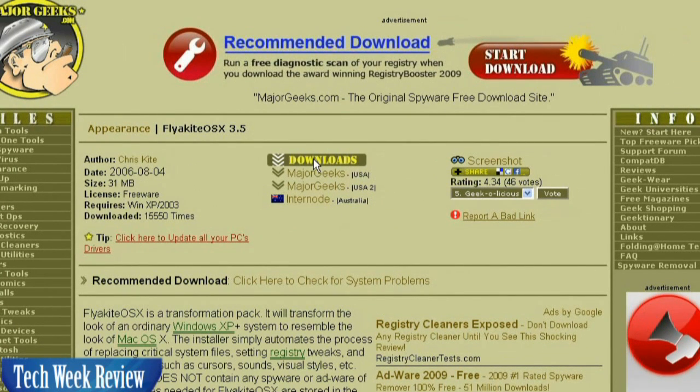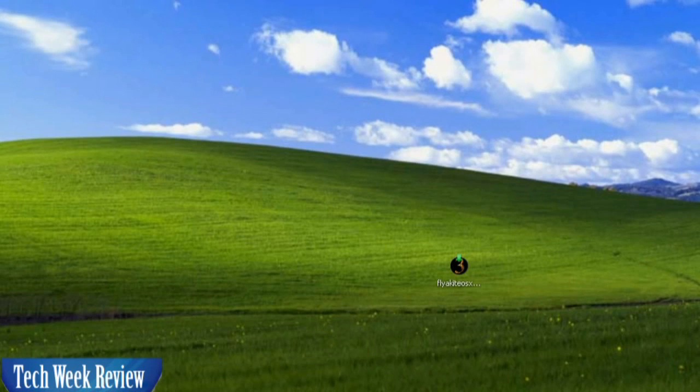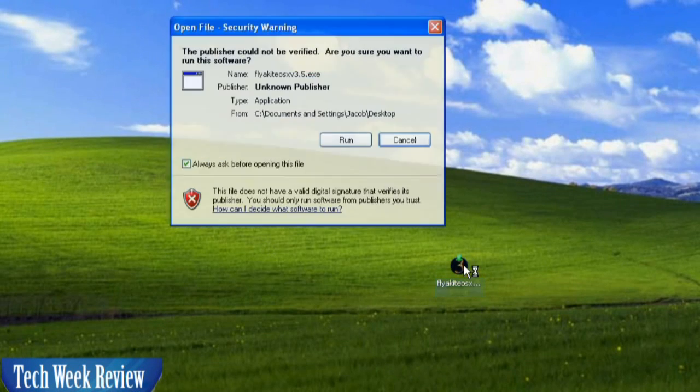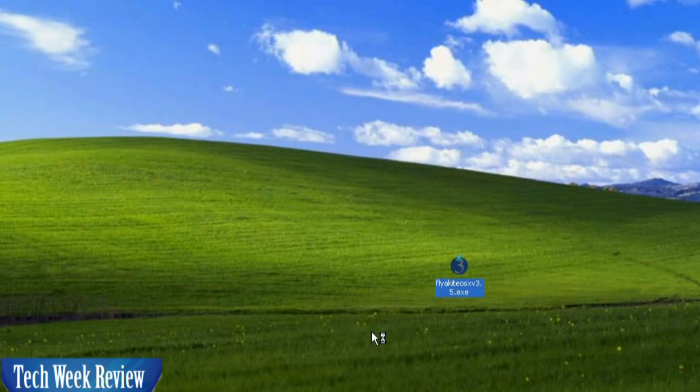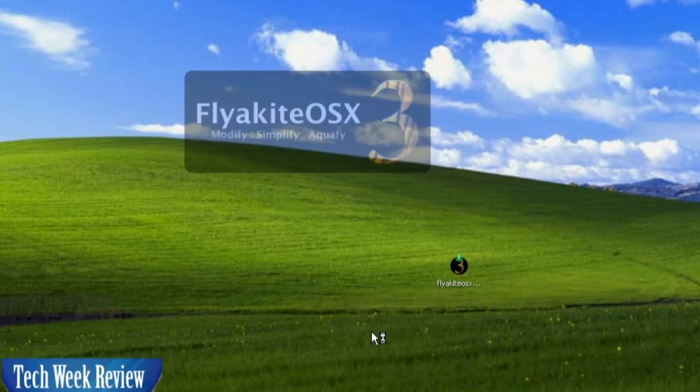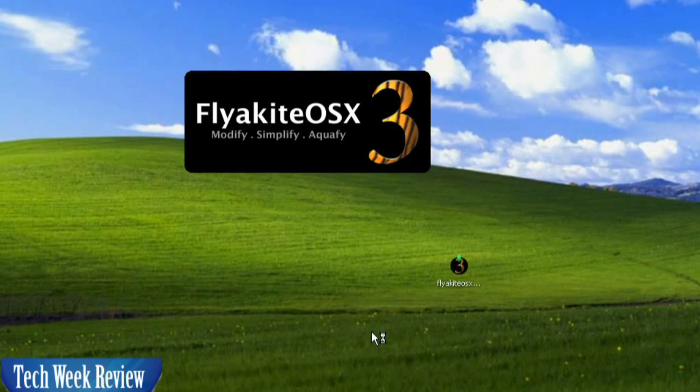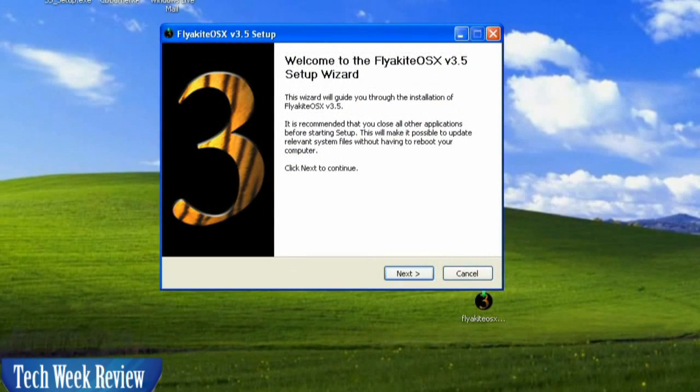Click Downloads and go ahead and download the file. Once you have the file downloaded, go ahead and run it. A dialog box may appear. It's okay. Go ahead and click OK.